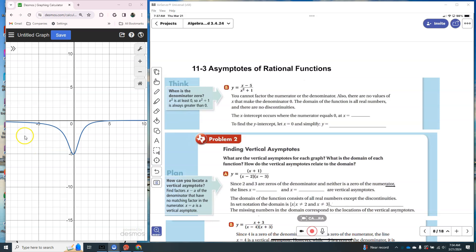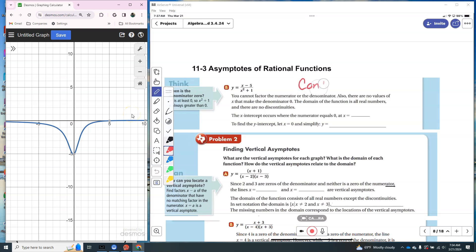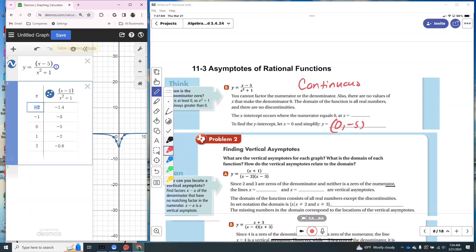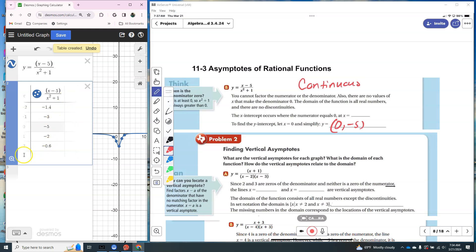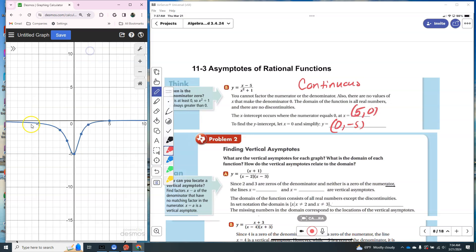I graphed part b, and here is the graph. Using the pencil test, moving the point from left to right, it never breaks up. So this graph is not discontinuous — this graph is actually continuous. The y-intercept is (0, −5). Typing in 5 for the table, the x-intercept is at (5, 0). In this graph it was continuous with no discontinuity.